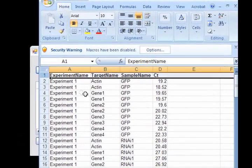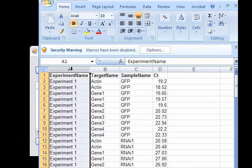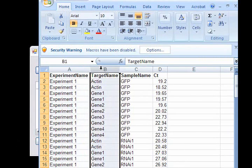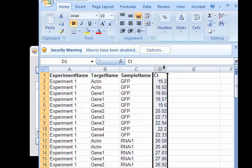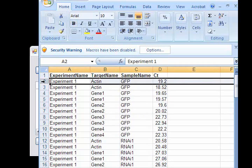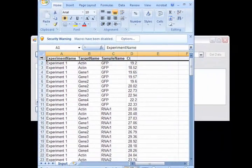Your file must be formatted following specific rules. Experiment name must be in column A, target name must be in column B, sample name must be in column C, and CT values must be in column D. All data should start in row 2. Row 1 should contain header names.